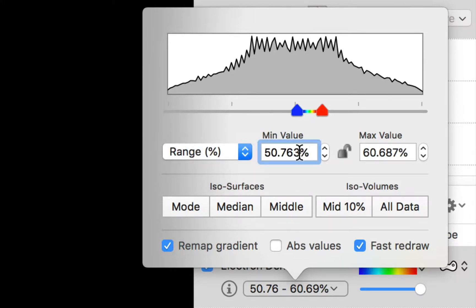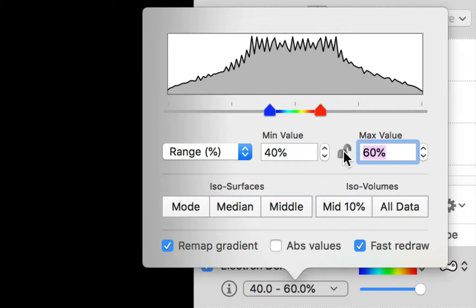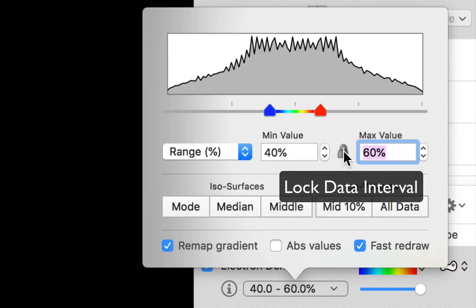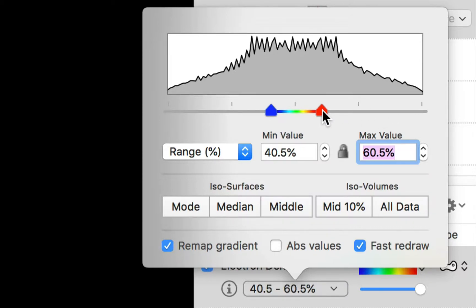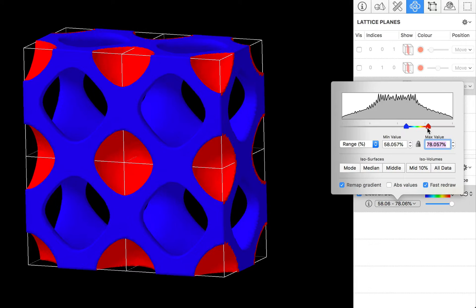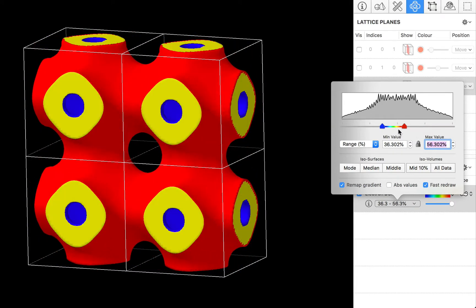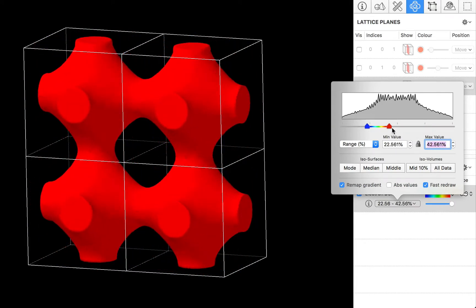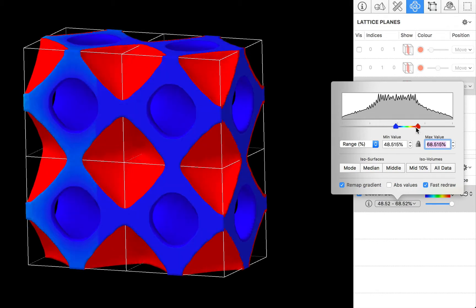So we might want to look at data between say 40% and 60% of our data range. Now what's quite nice is that you can use the little padlock here to lock that range interval. And then you can change the range by using these stepper controls and the minimum will change as well as the maximum. Or you can go to the scroller here and we can click and drag. It's actually a slider control and we can click and drag to investigate a fixed interval but with different starting and ending values.